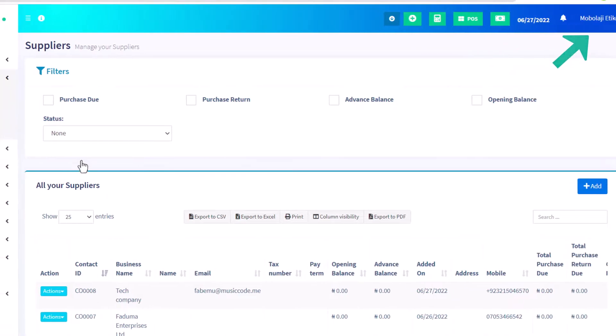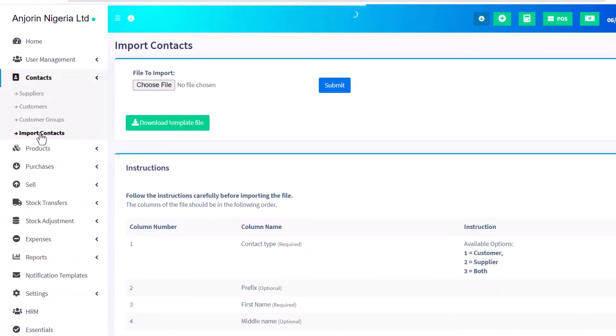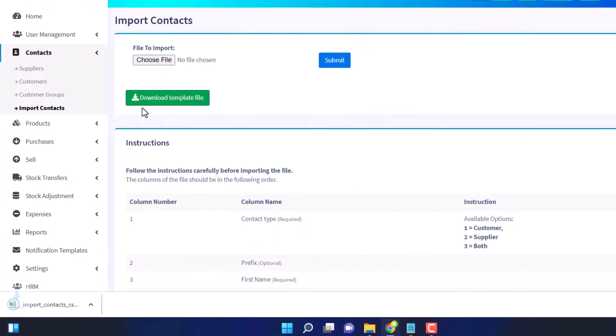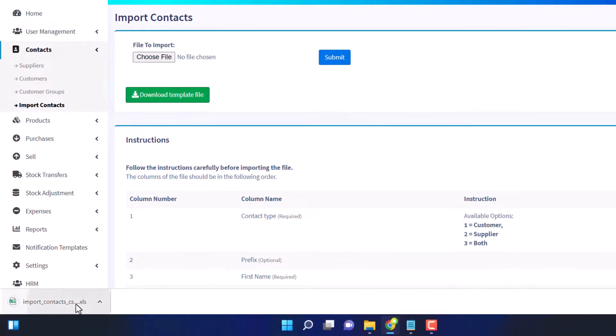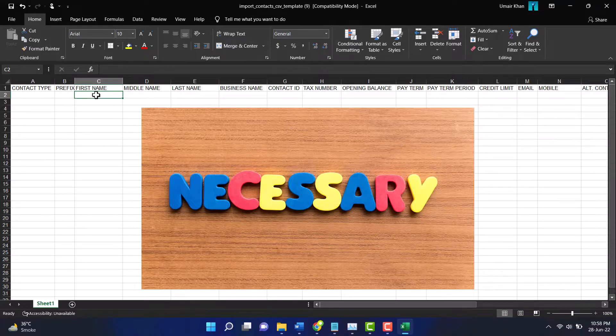If you want to import the contacts, you need to download the template file. Then open the downloaded Excel file. Here you need to enter the necessary details.